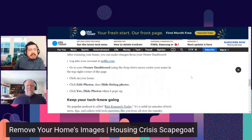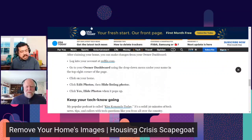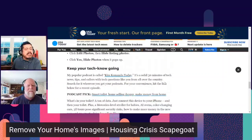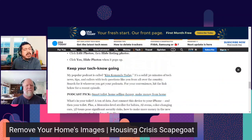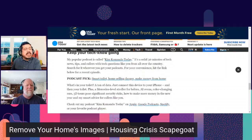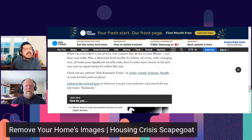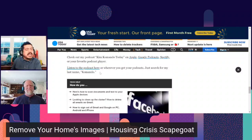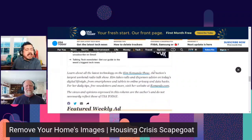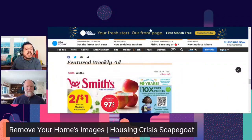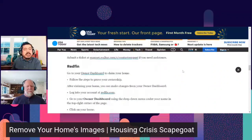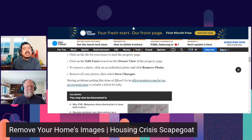Or submit a ticket at support.realtor.com/s/contact-support if you need assistance. A similar process exists for Redfin — I'll go ahead and put this article link in the comments so you can click on it yourself. That covers the top three public-facing listing sites.